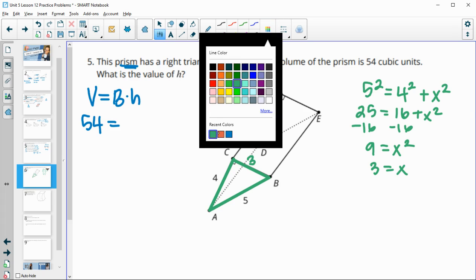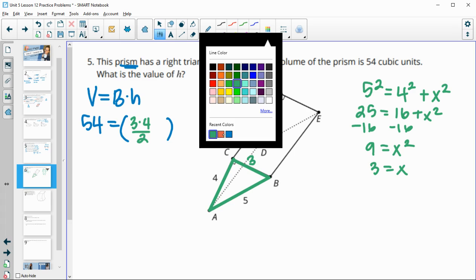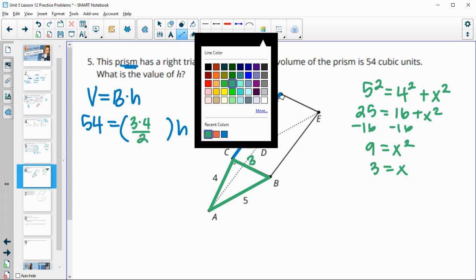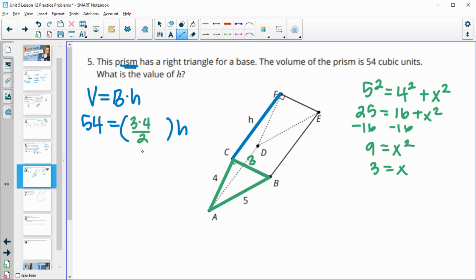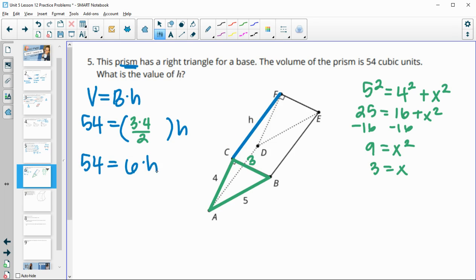Now find the area of the triangular base: base times height divided by 2, so 3 × 4 ÷ 2 = 6. Then plug into the volume formula: 54 = 6 × H. Divide both sides by 6, and we get H = 9.